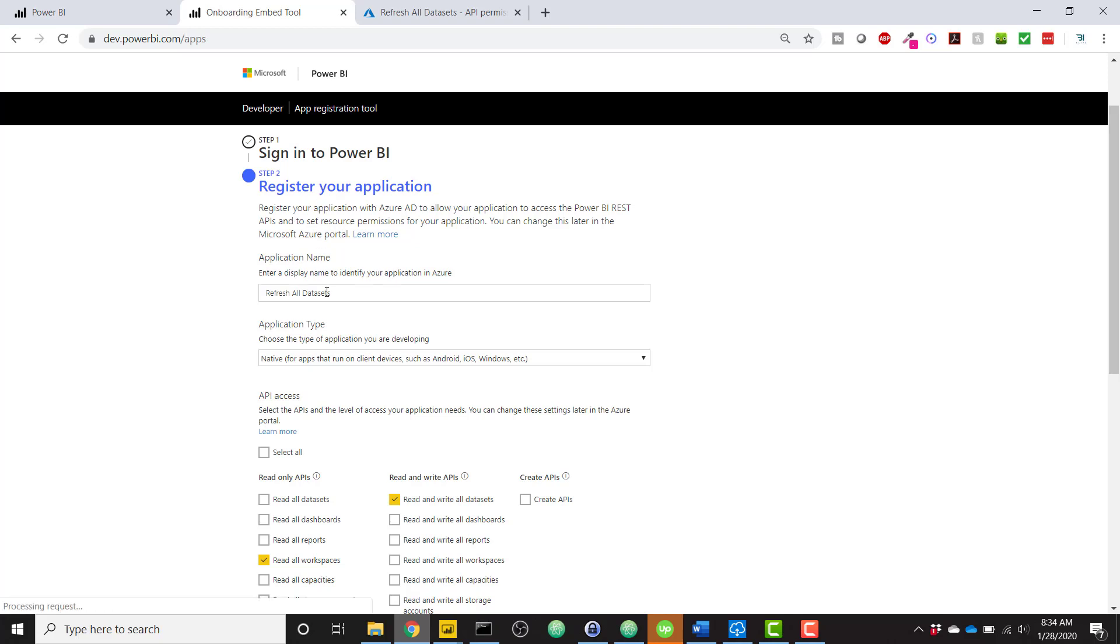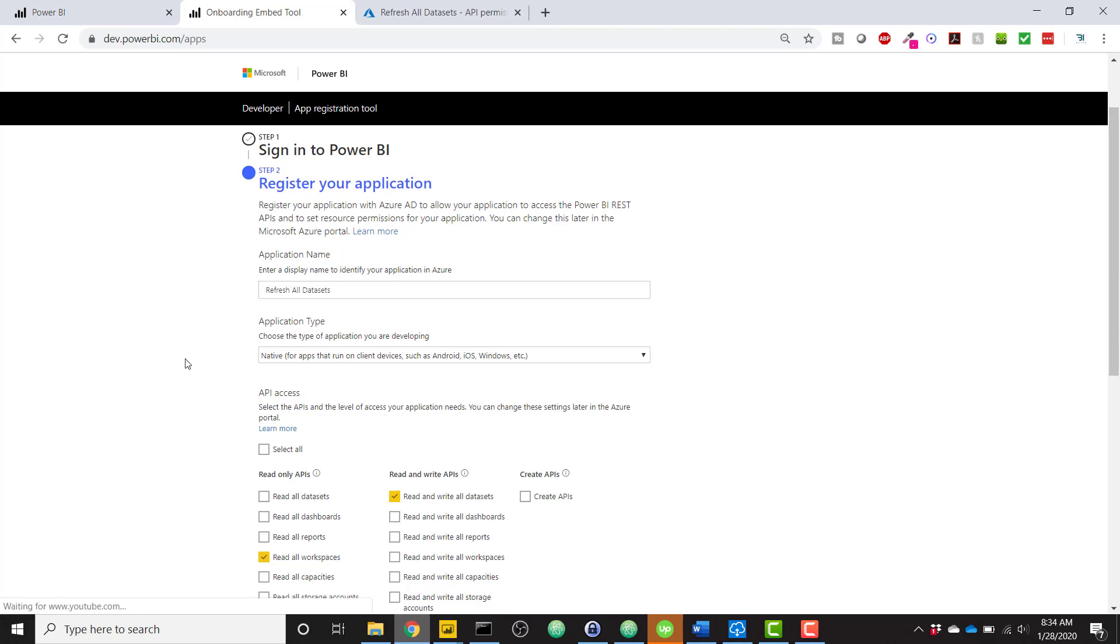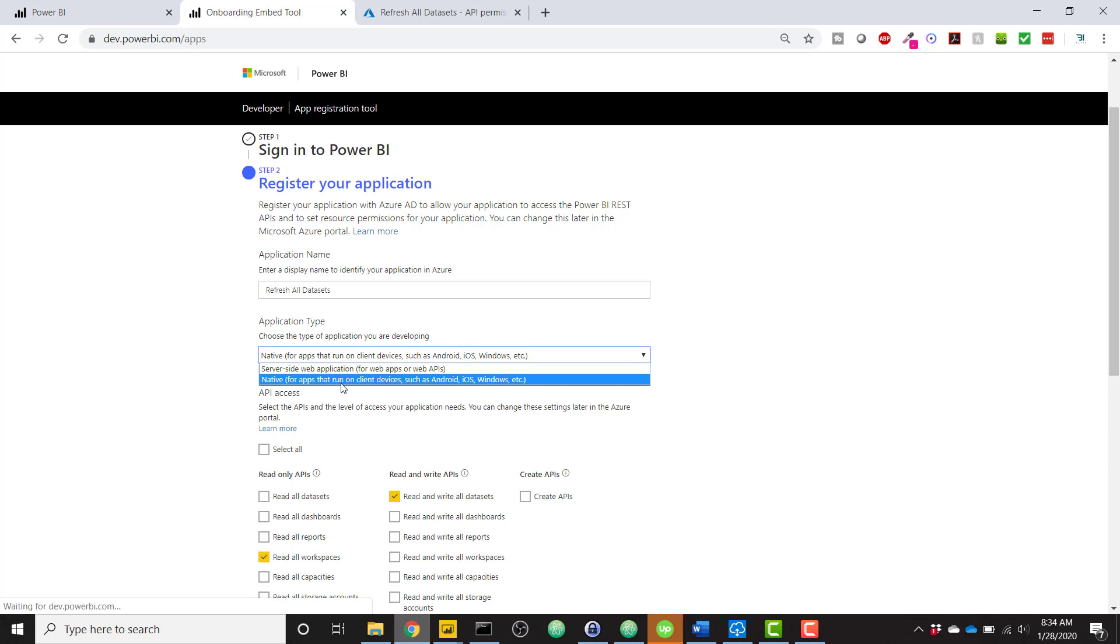So you firstly need to name your application. I named mine Refresh All Data Sets. And then this is very important. Make sure you select the native application type. Instead of server-side web application, you need to select native.